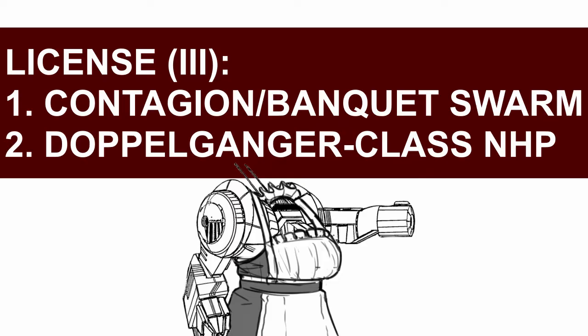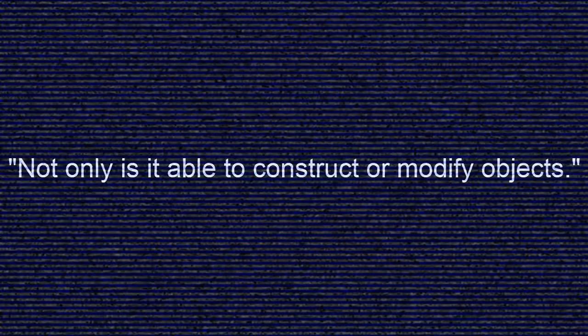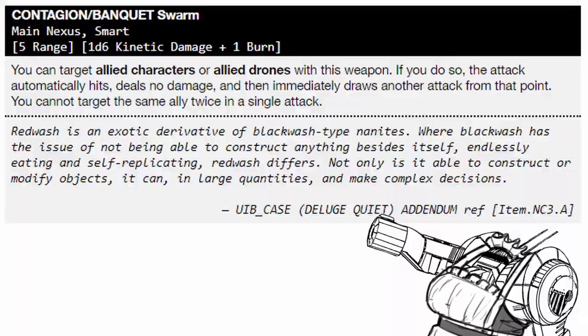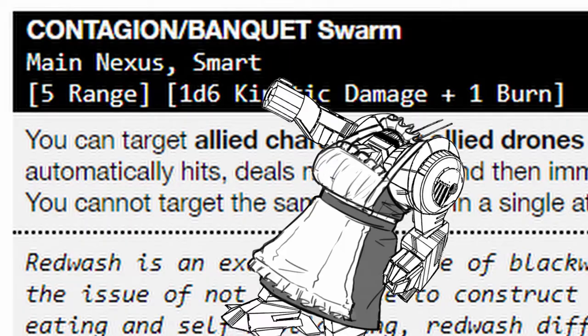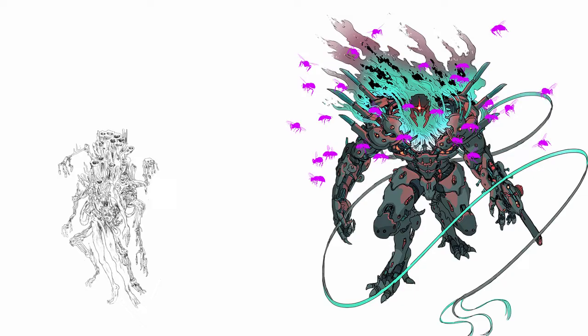In the final section, you get Contagion Banquet Swarm and Doppelganger Class NHP. Contagion Banquet Swarm: not only is it able to construct or modify objects, it can, in large quantities, make complex decisions. It's basically a nano smoke gun. Short range, ok damage, 1 burn, and smart, but it has a very interesting trick.